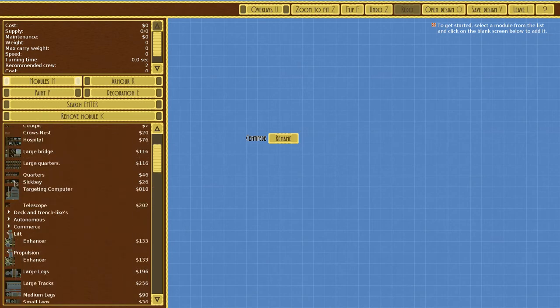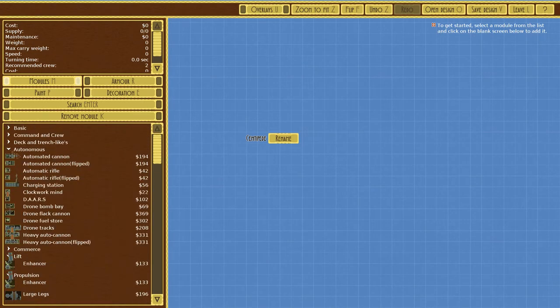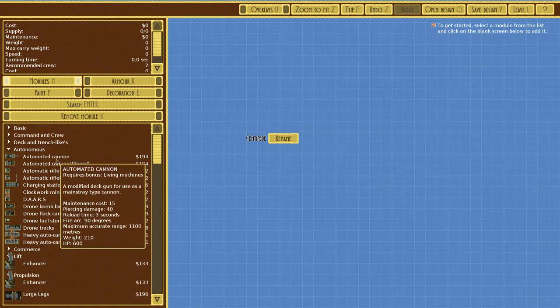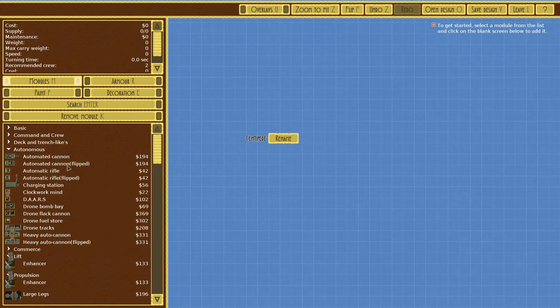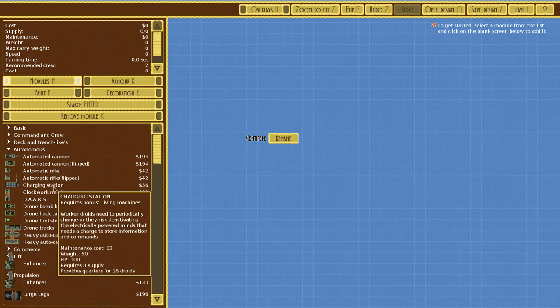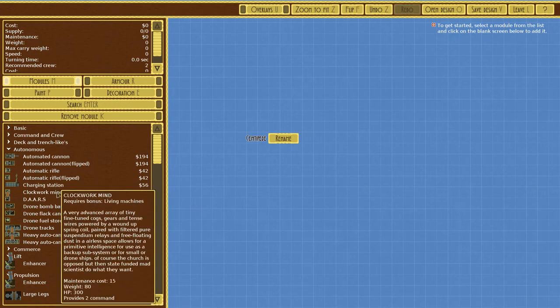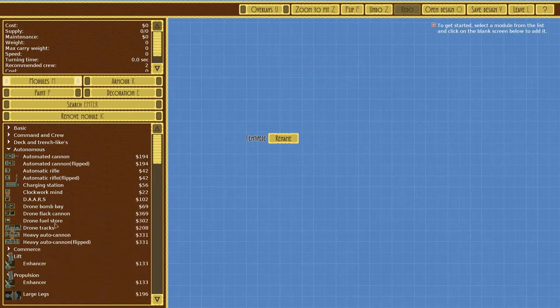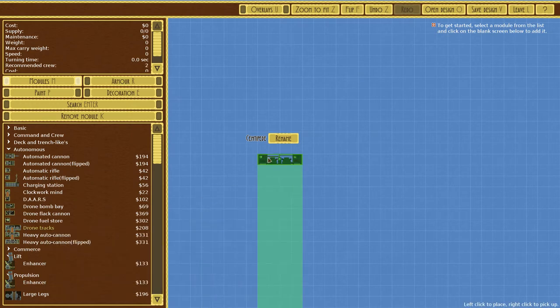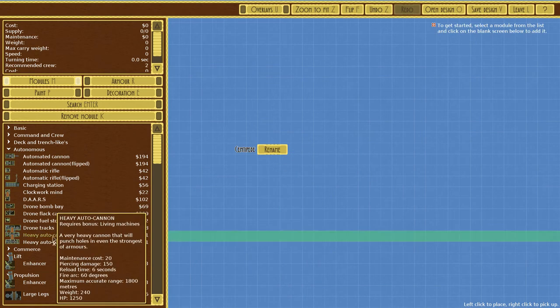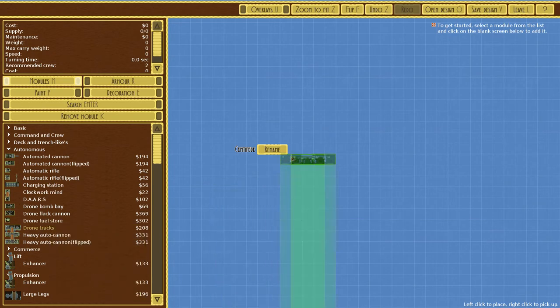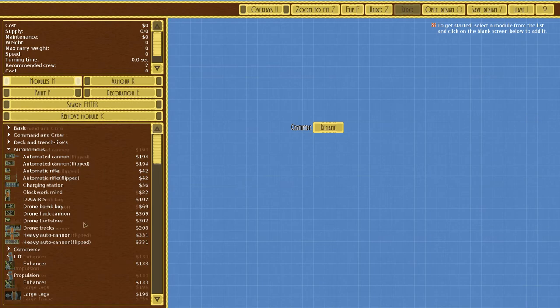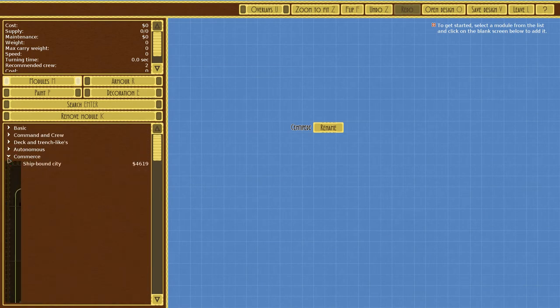We have automated cannon, a modified deck gun for use as a main strike type cannon. Automated rifle, charging station for droids, clockwork mind, DAARS drones automated ammo routing system, bomb bay, drone tracks with automated six wheel drive. There's just a lot of really cool stuff here.